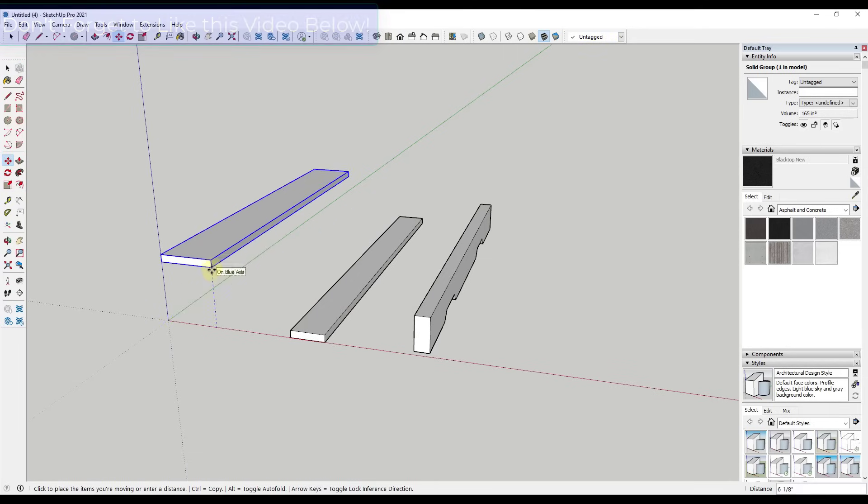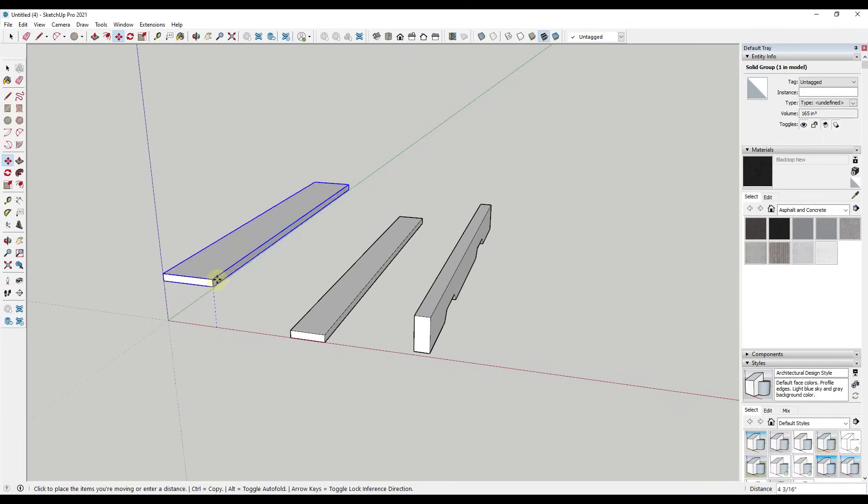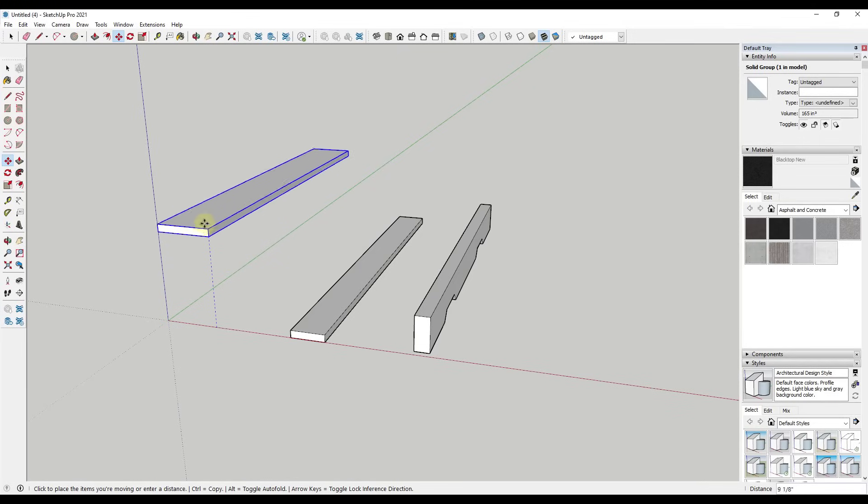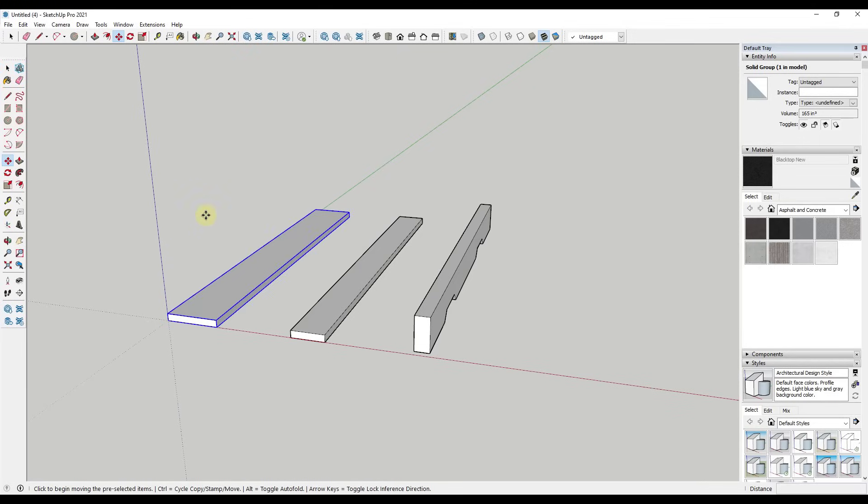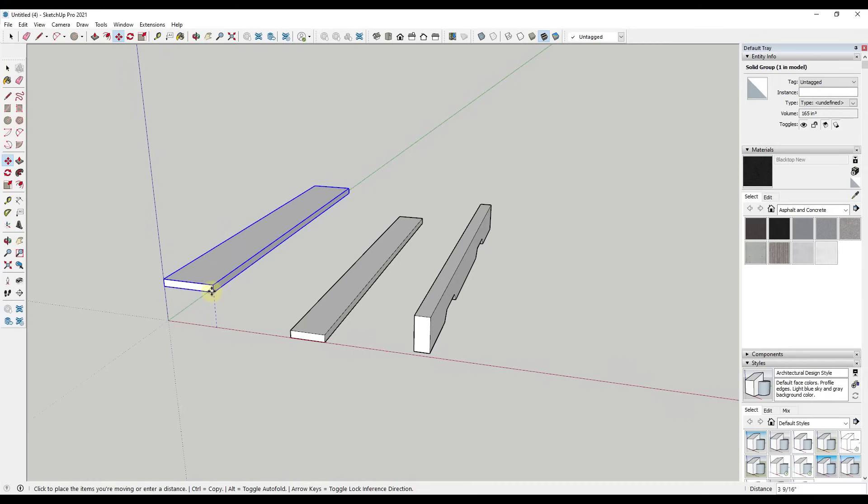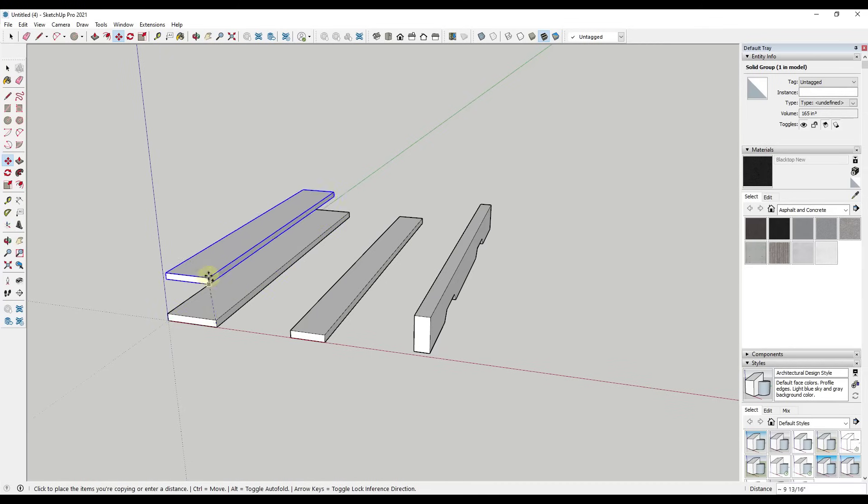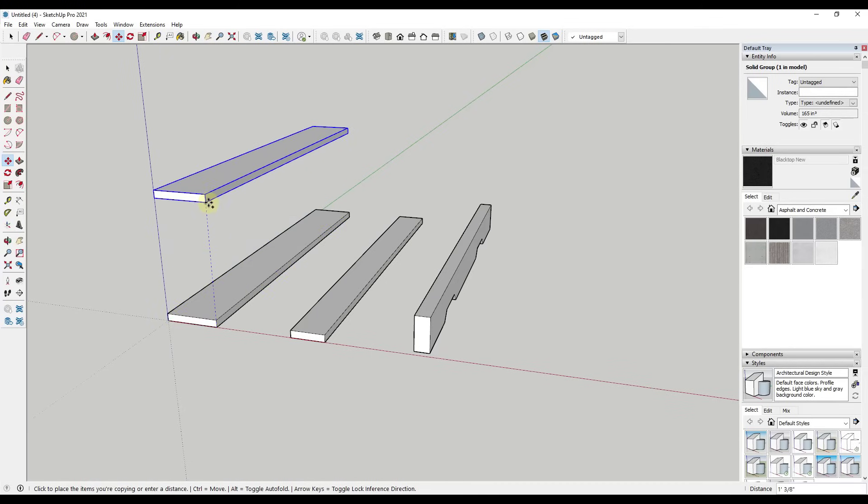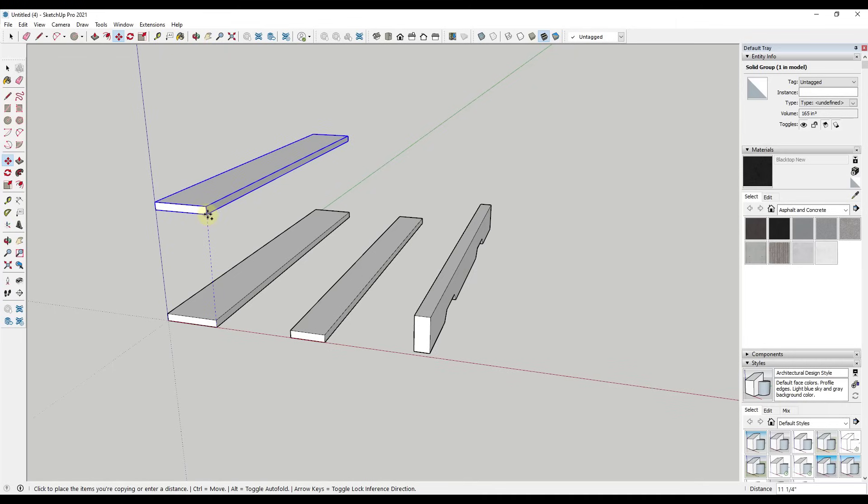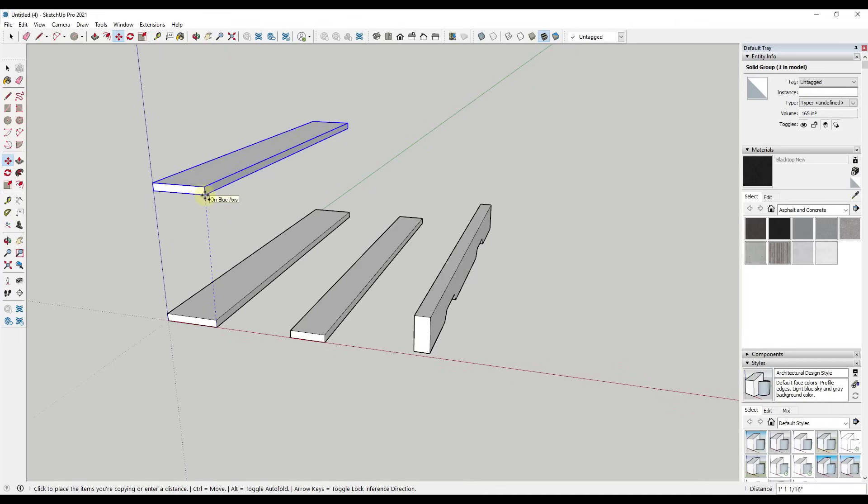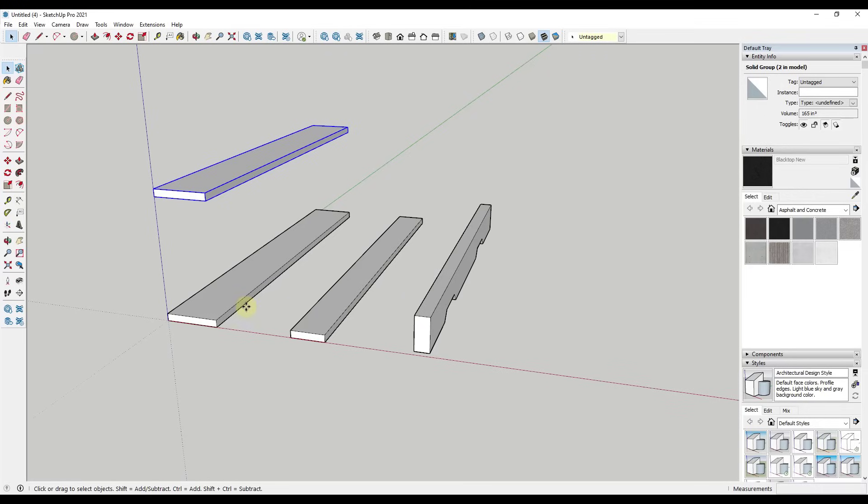So the way that it works is you can either click on this icon with your object selected or you can tap the M key in order to activate it. Then remember how with the move tool, you click to set a base point and then you click again in order to finalize your movement. But if you click and then tap the control key, that's going to take you into copy mode.